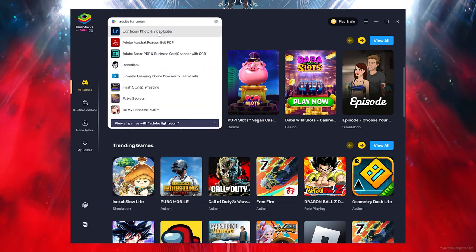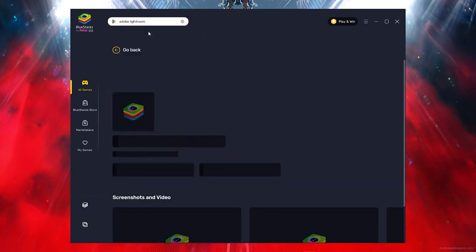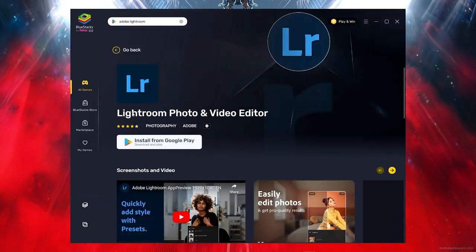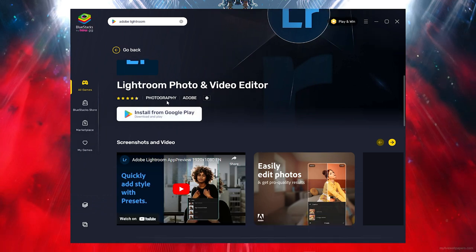Once you search that, all you want to do is click on Lightroom Photoshop. So go ahead and click on that and as you can see this is Adobe Lightroom.